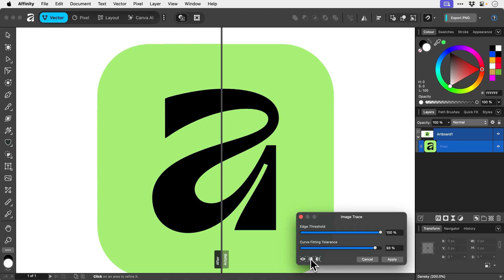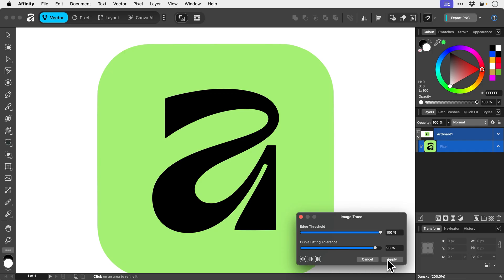And we just have to click here, no split view, and then it gets rid of it. Now, once you're happy with your trace, click Apply.